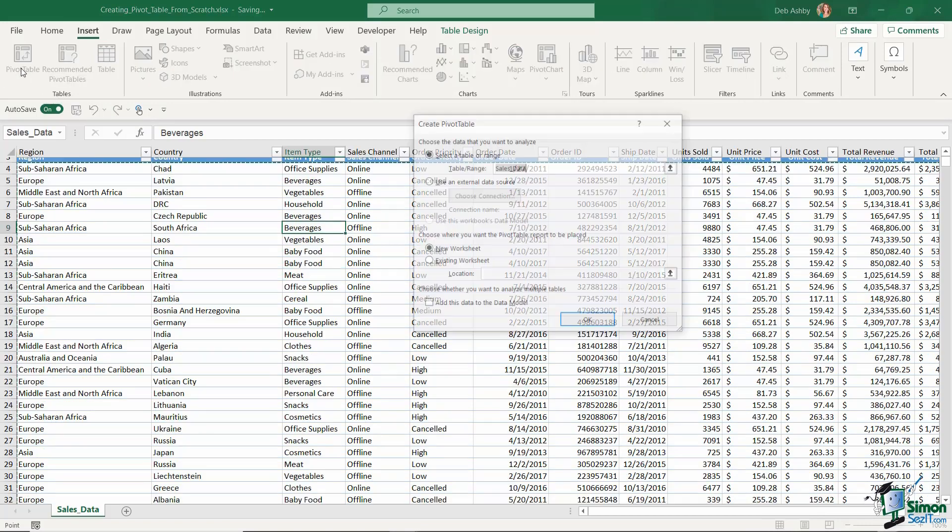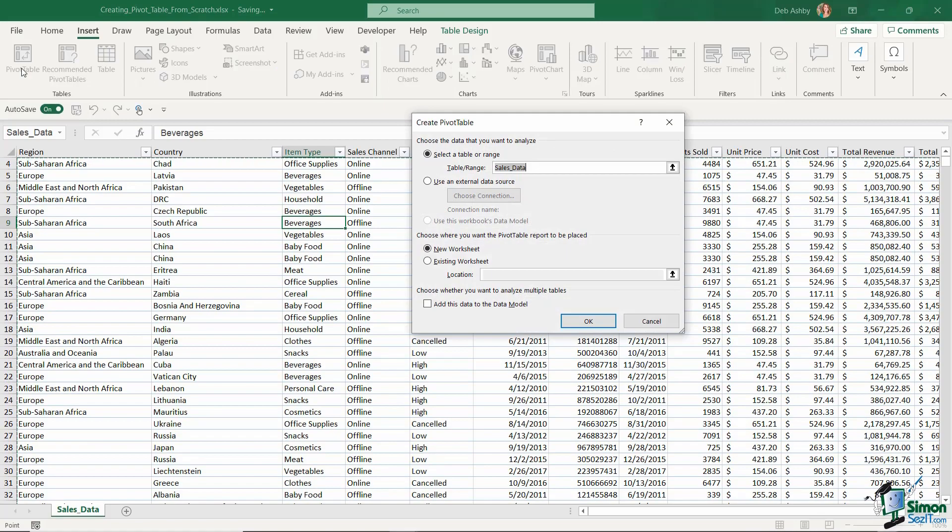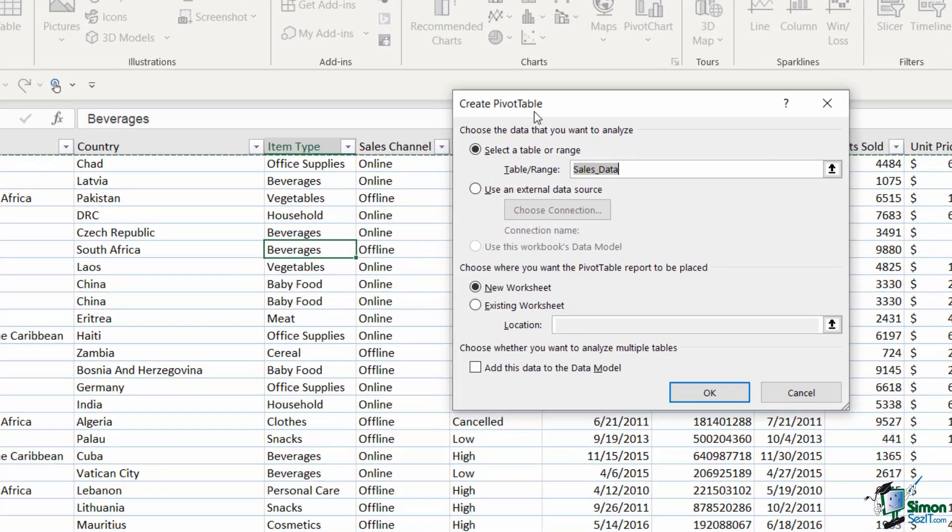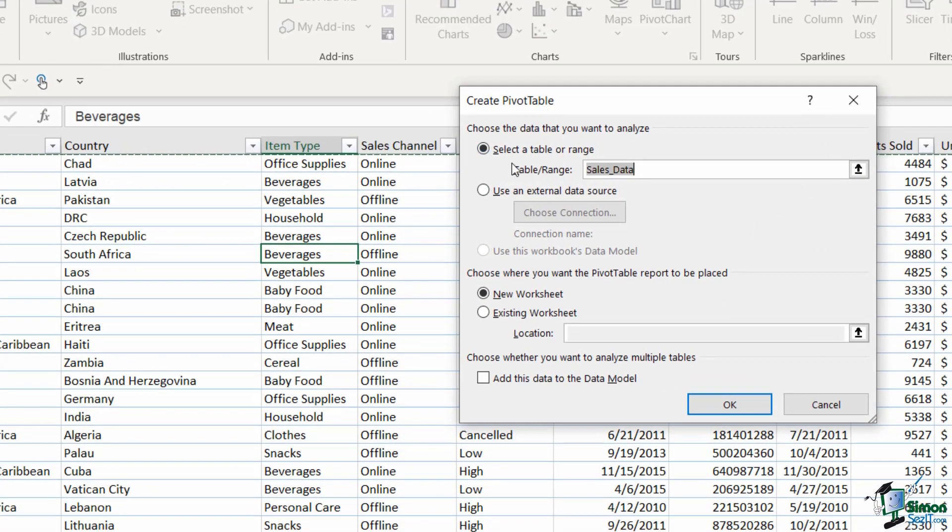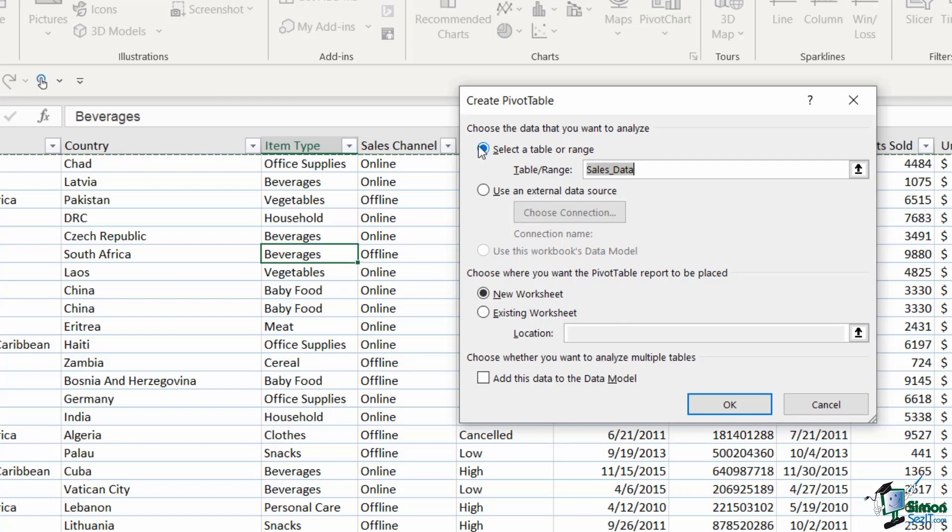Now if we click this it's going to take us to the create pivot table dialog box and there's a couple of things that we need to check in here before proceeding. So the first thing you'll see in here is it says choose the data that you want to analyze and then we have a couple of different options.